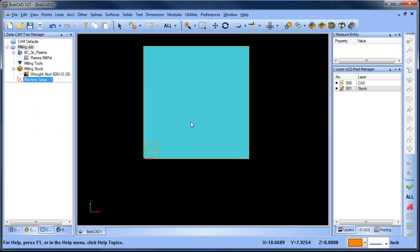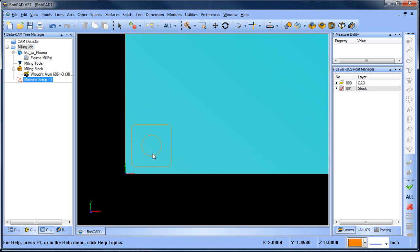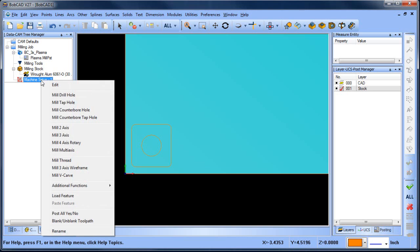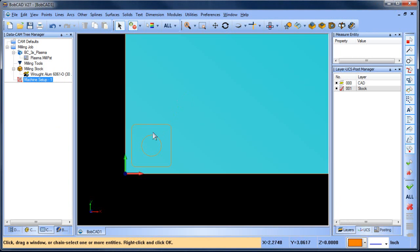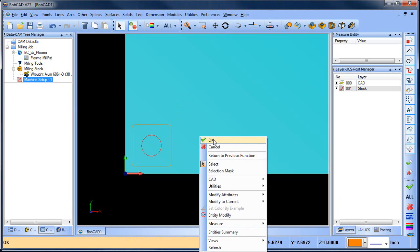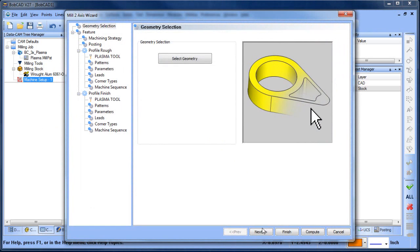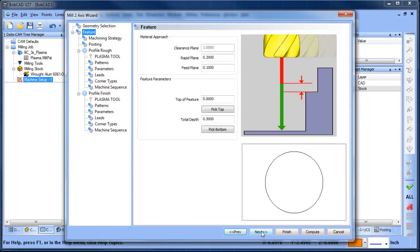Now we'll create a two-axis cutting routine — we call them features. Right-click on Machine Setup, left-click Mill Two Axis, then click Select Geometry. Select the circle in the center by clicking on it, then right-click OK. Click Next to proceed.